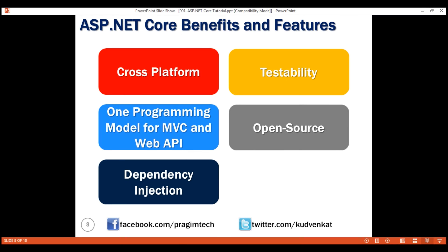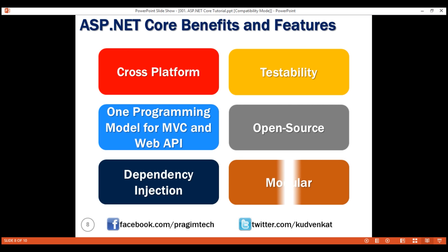Open source and community focused: ASP.NET Core is fully open source and is being actively developed by the .NET team in collaboration with a vast community of open source developers. ASP.NET Core is continually evolving as the community suggests ways to improve it and helps fix bugs and problems, which means we have more secure and better quality software.